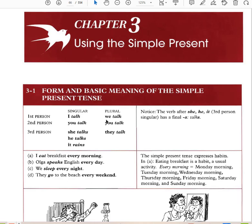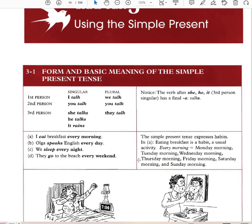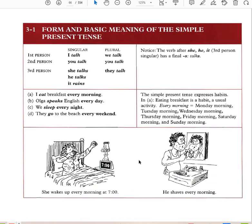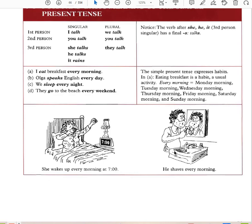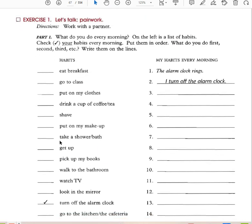I talk, we talk, you talk, she talks, they talk, he talks, it rains. The verb after 'she,' 'he,' and 'it' has a final S. I eat breakfast every morning. Olga speaks English every day. We sleep every night. They go to the beach every weekend. The simple present expresses habits — eating breakfast is a habit, a usual activity. Every day, every Monday, every Tuesday, we eat breakfast.